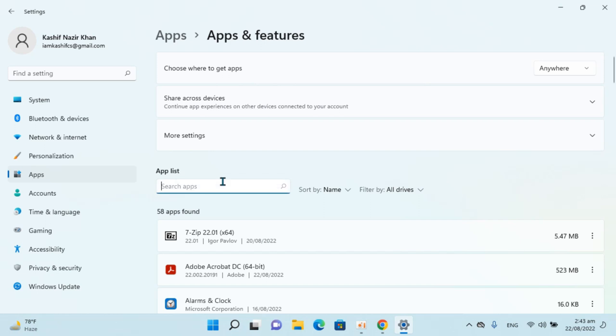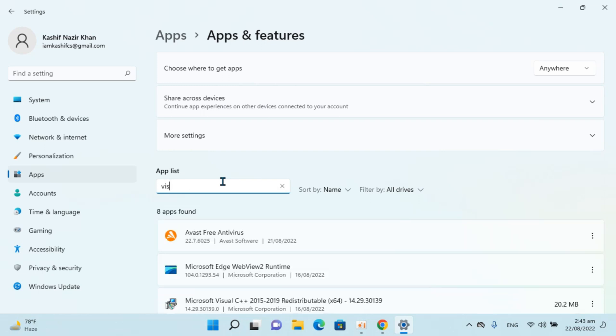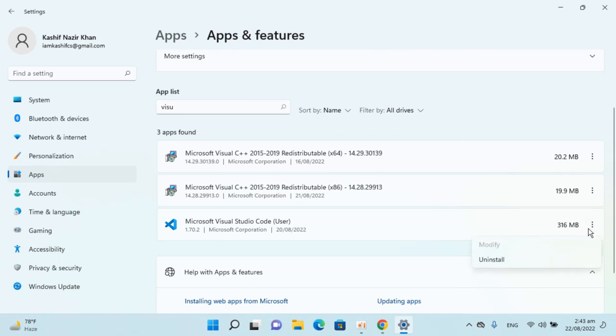Click on Search App and type in Visual. You can see Microsoft Visual Studio Code. Go in front of that, click on the three dots, and click on Uninstall.